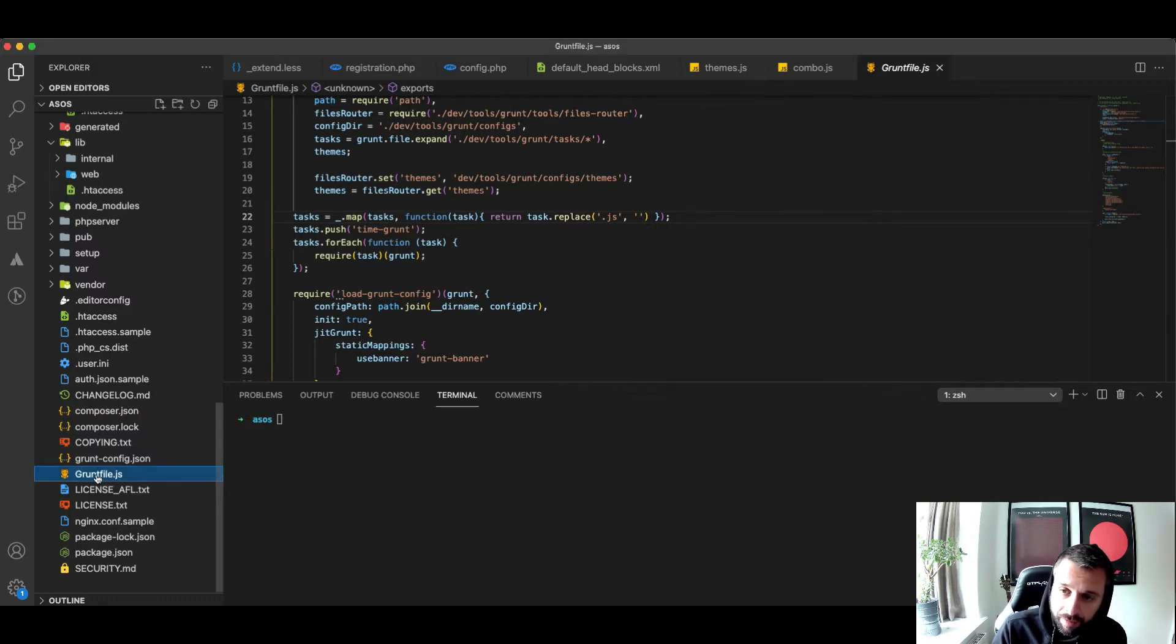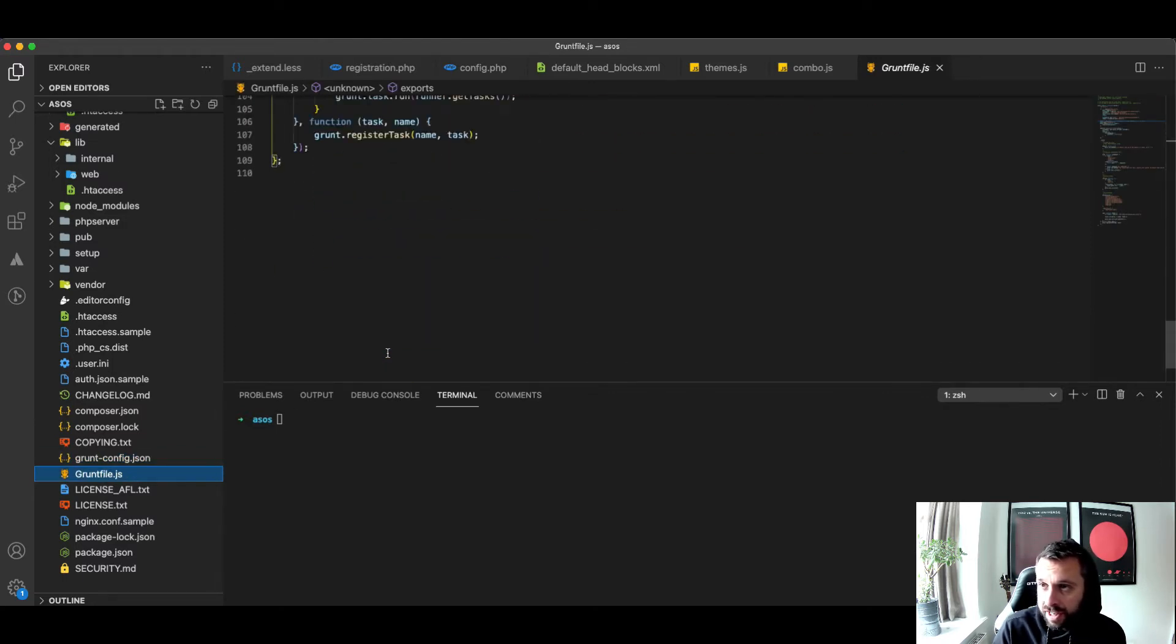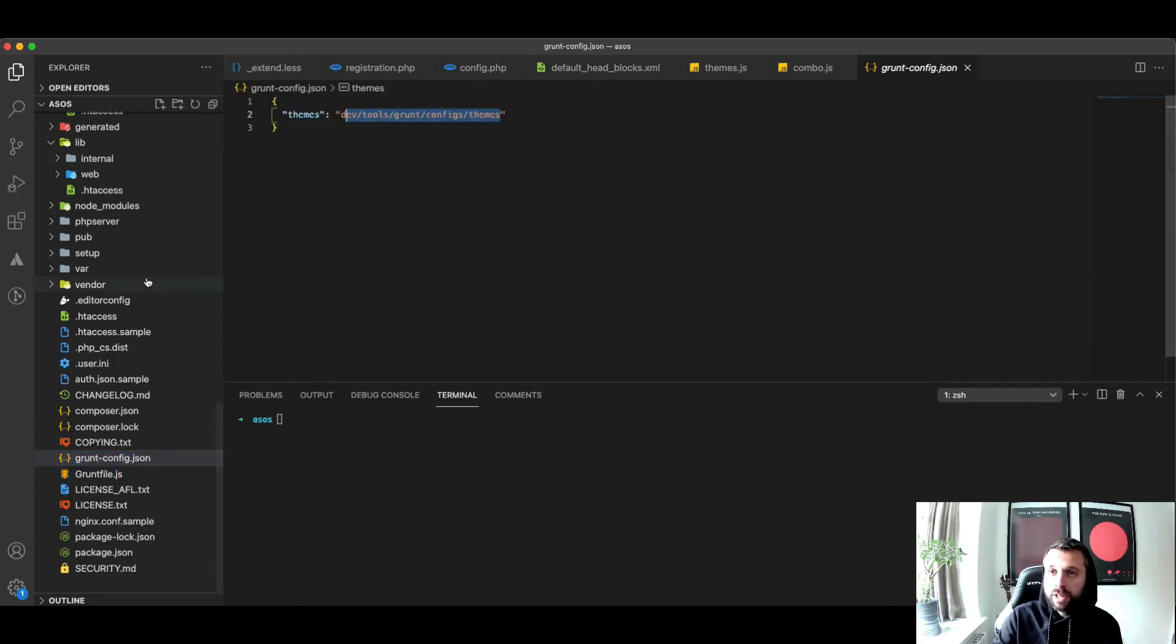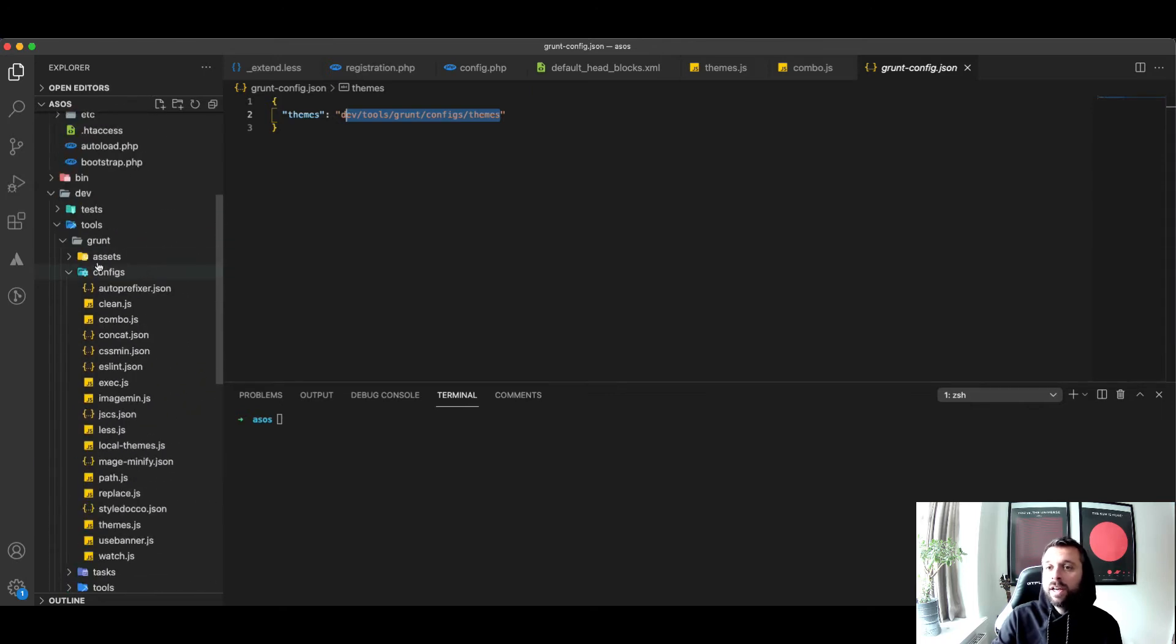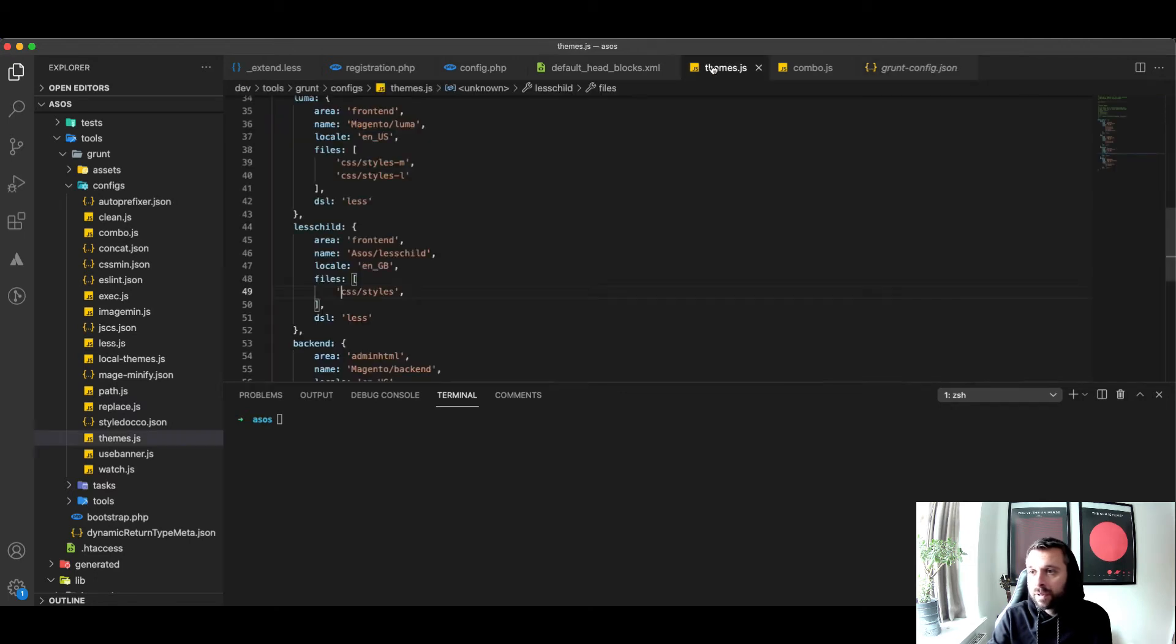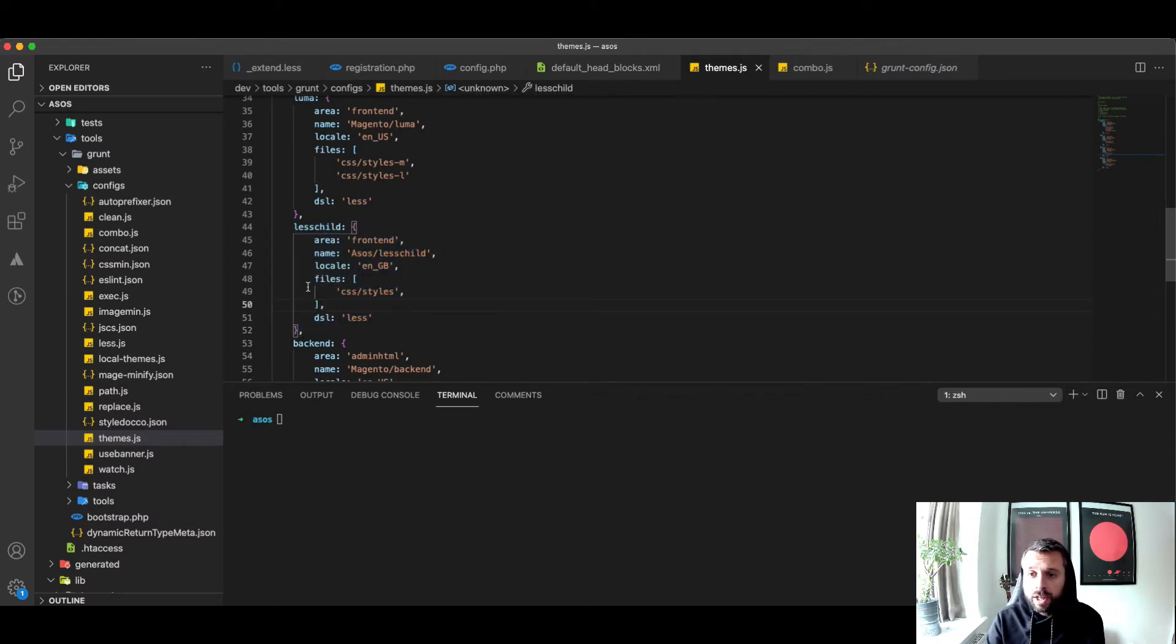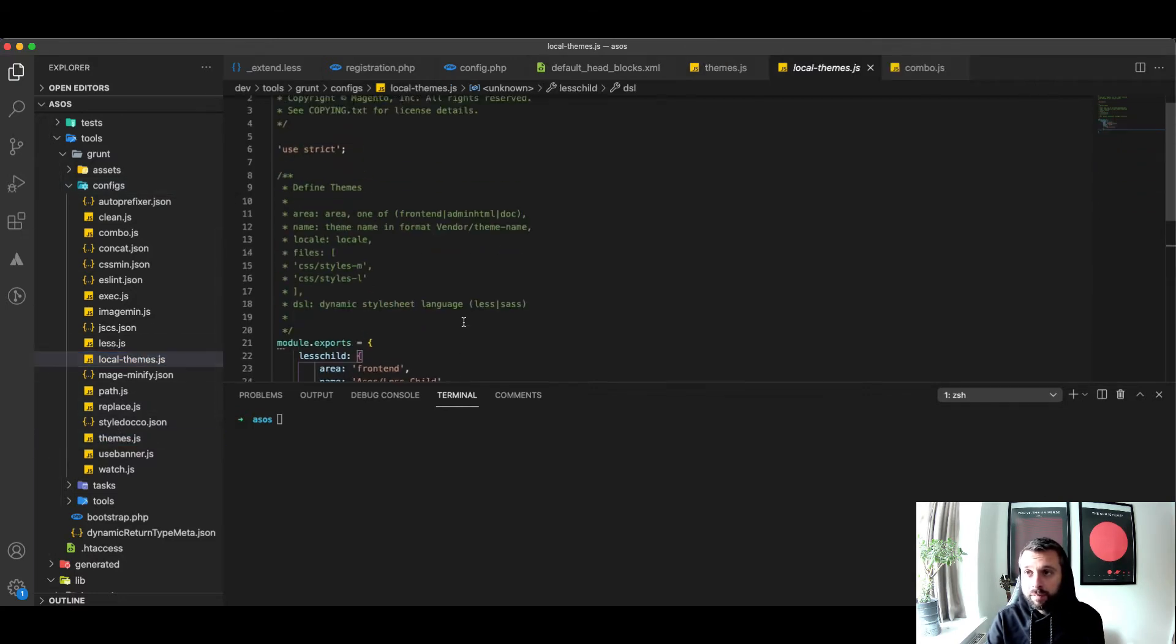Magento comes with a grunt config file and a Gruntfile.js - it's just the task runner file. The Gruntfile points to a directory which is buried helpfully in dev/tools/grunt/configs. This is my first pitfall - I'd come into here and look for themes.